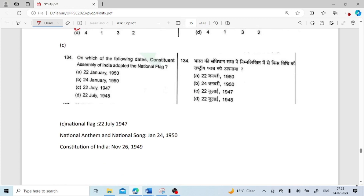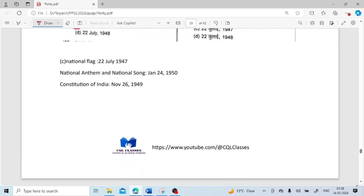On which date did the Constituent Assembly of India adopt the national flag? It was on 22nd July 1947. The national anthem and national song were adopted on 24th January 1950. The Constitution of India was adopted on 26th November 1949.